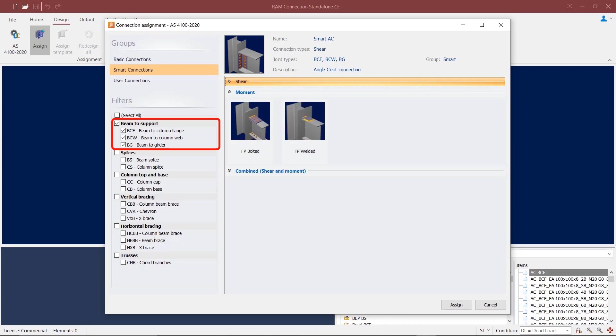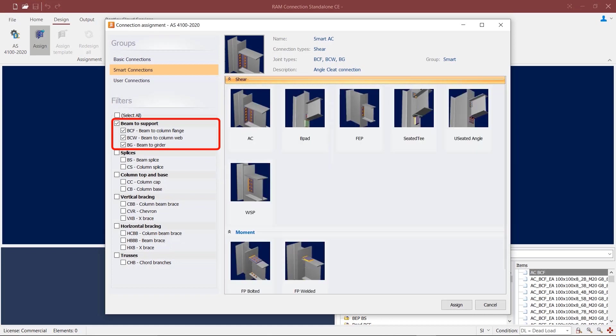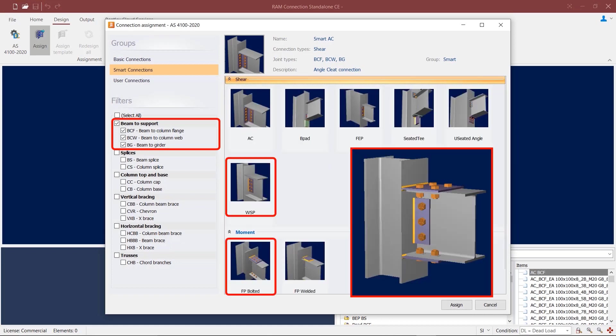For moment connections, we can utilize bolted or welded flange plates. The program also allows you to assign these moment connections together with a shear connection.